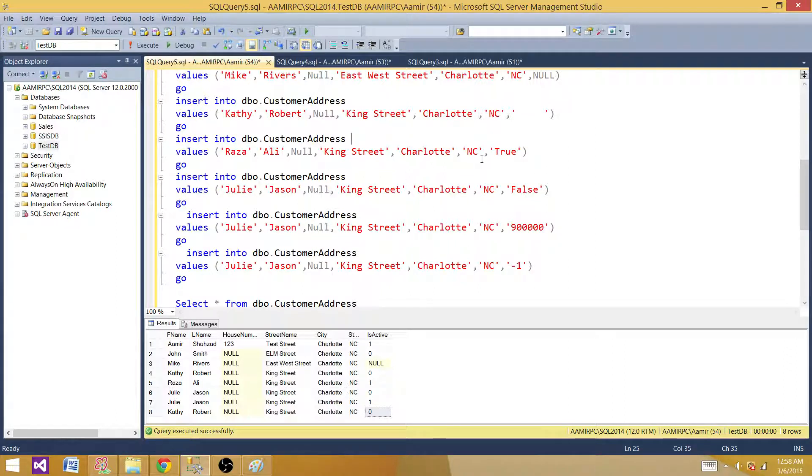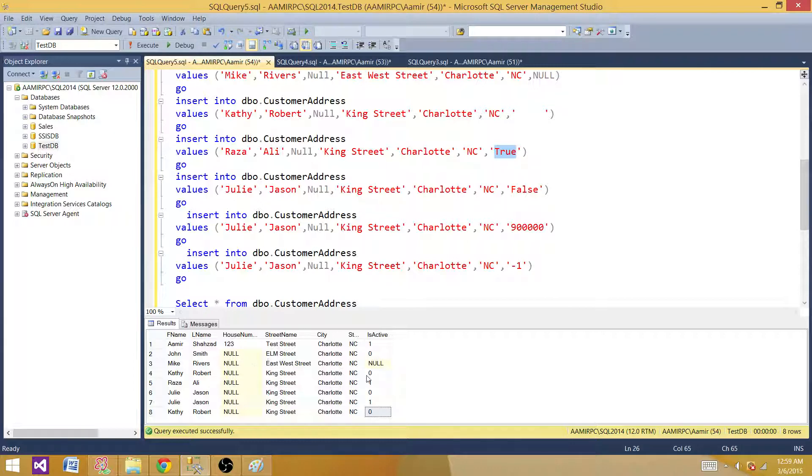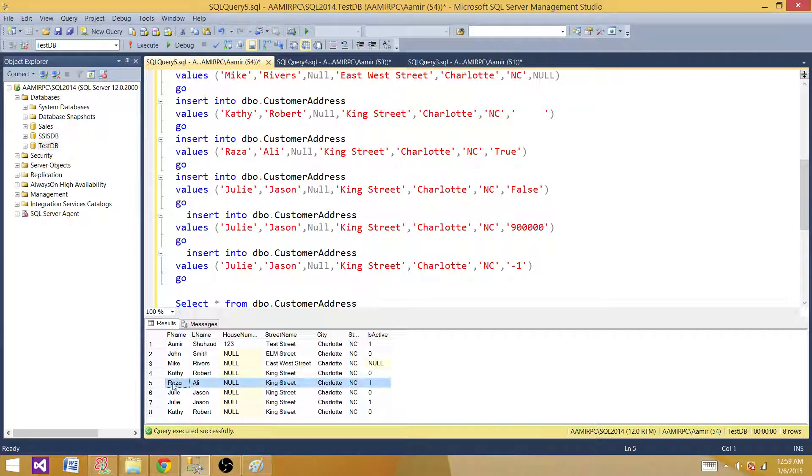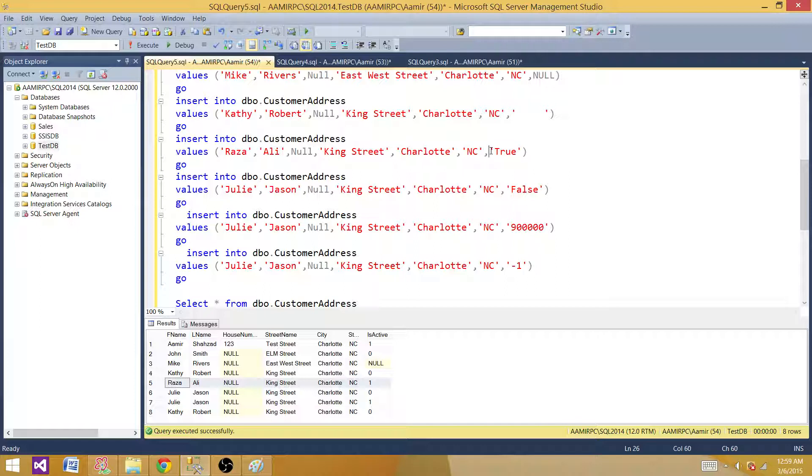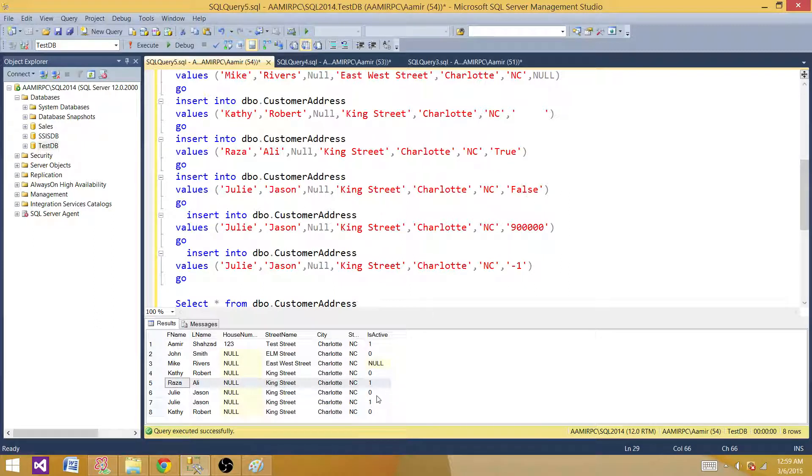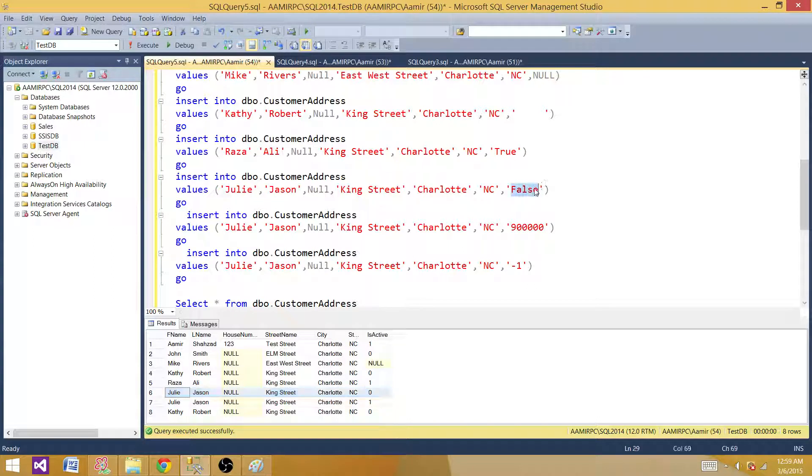For the next one, let's say true. What happened for true? It took it as true. So if you have true value written as a string it is going to take as one. Now consider the next one. If we have false written, it will take as 0. So I have Julie Jason and that's false.